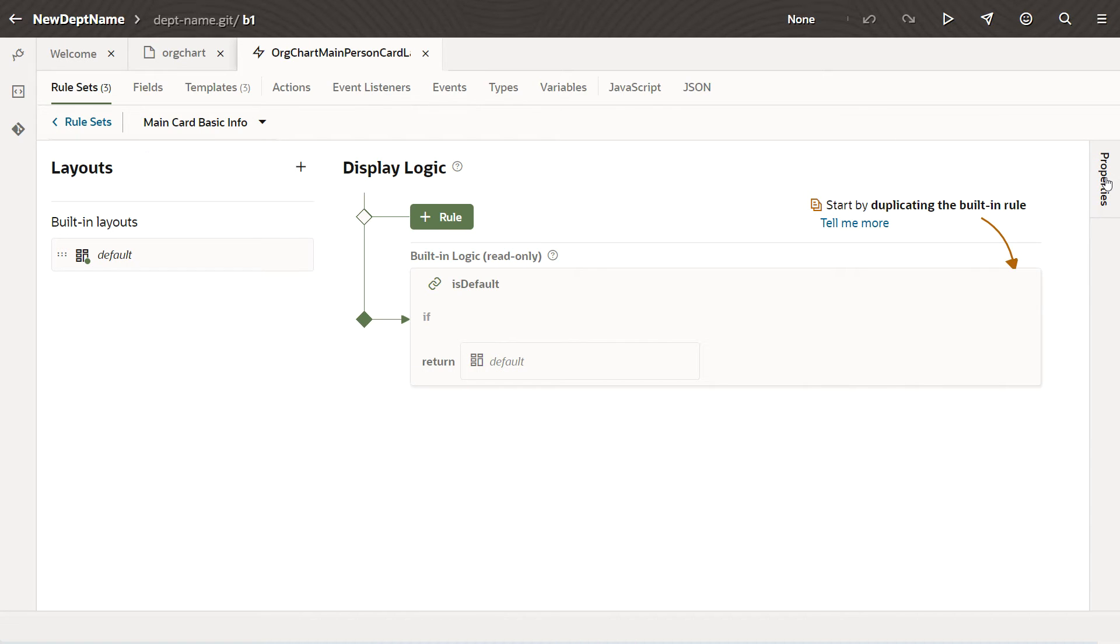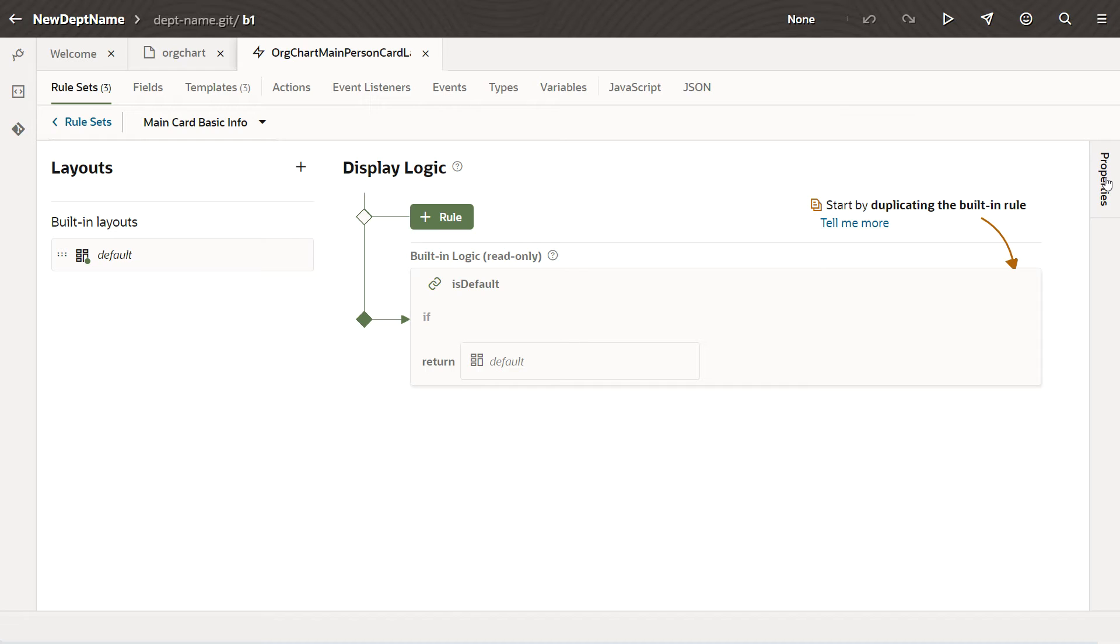And two, to define the logic that determines which layout is applied to the component at runtime, based on the viewer's current circumstances.